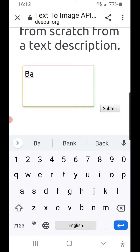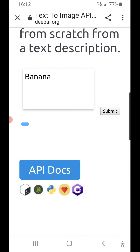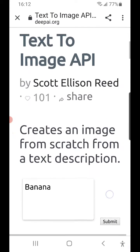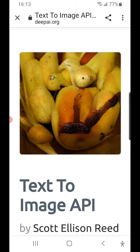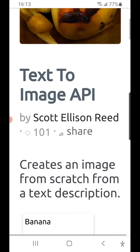For example, banana. Let's see how well it renders a banana. Well, it's yellow. I wouldn't call any of those things bananas. In fact, some of those things are positively unhealthy looking.